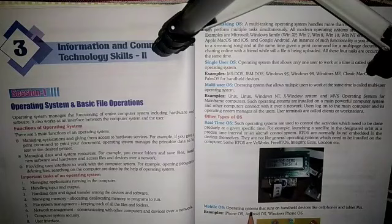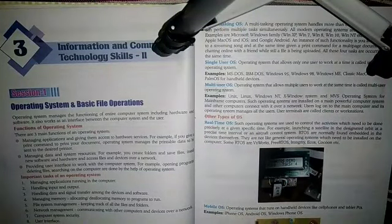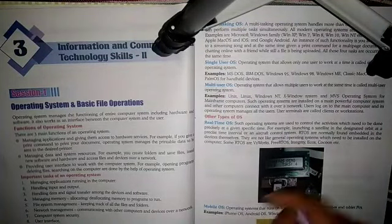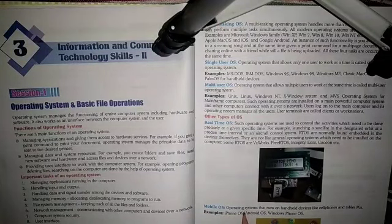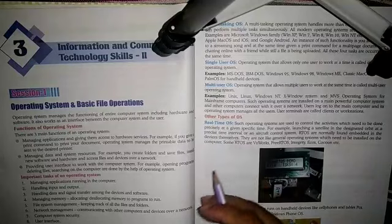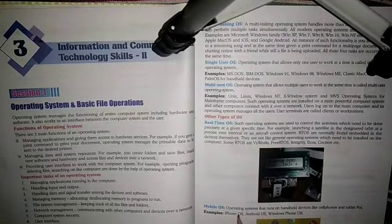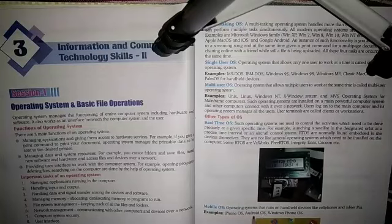Examples of mobile operating systems include the iPhone's iOS operating system and the Android operating system used in Samsung and other devices. We can use Android OS and iOS as examples of mobile operating systems. These are based on mobile operating systems designed for handheld devices.